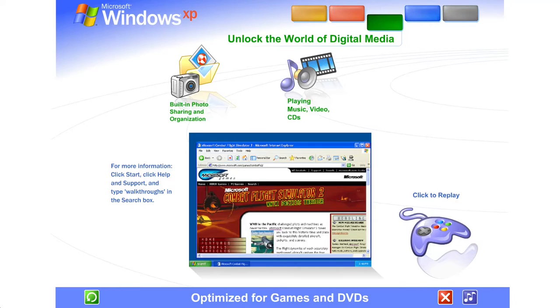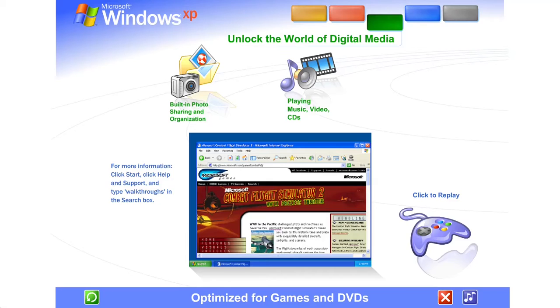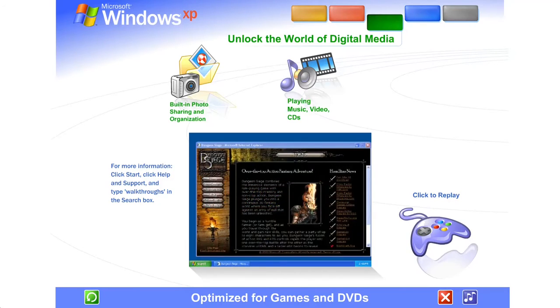The latest DirectX technology gives you the enhanced power, performance, and reliability that makes Windows XP great for playing computer games. Networking and Internet features let you challenge competitors across the hall or across the globe.